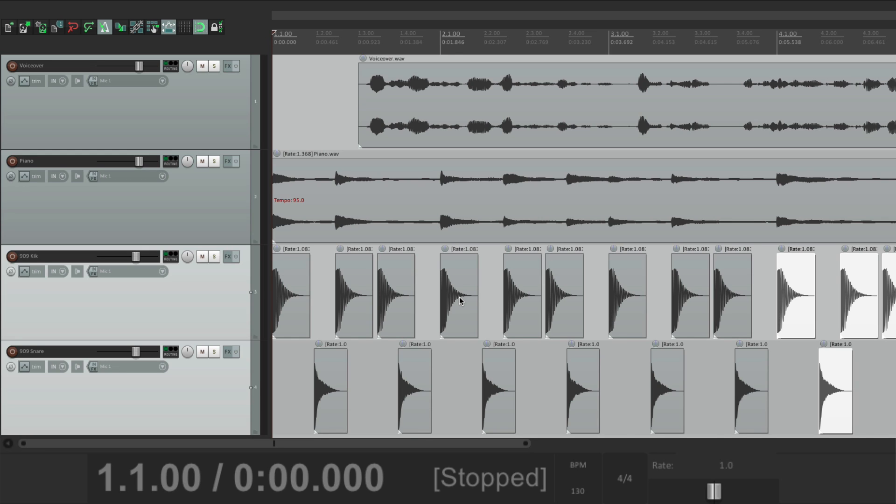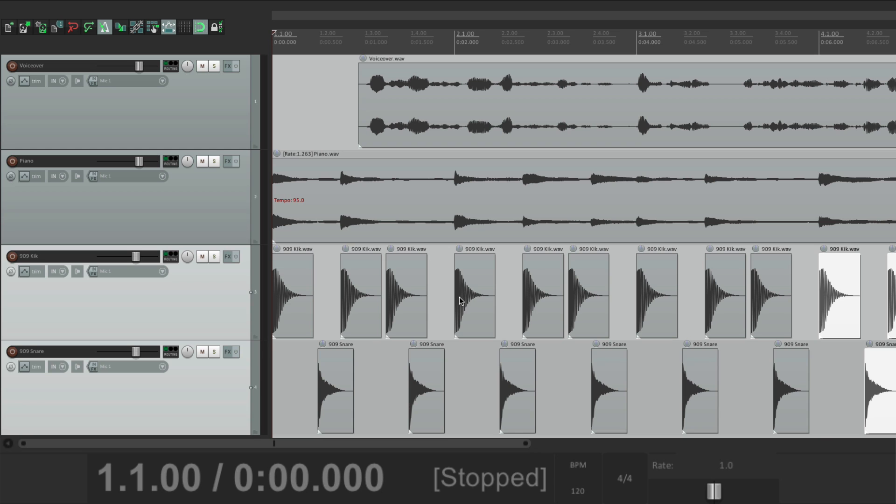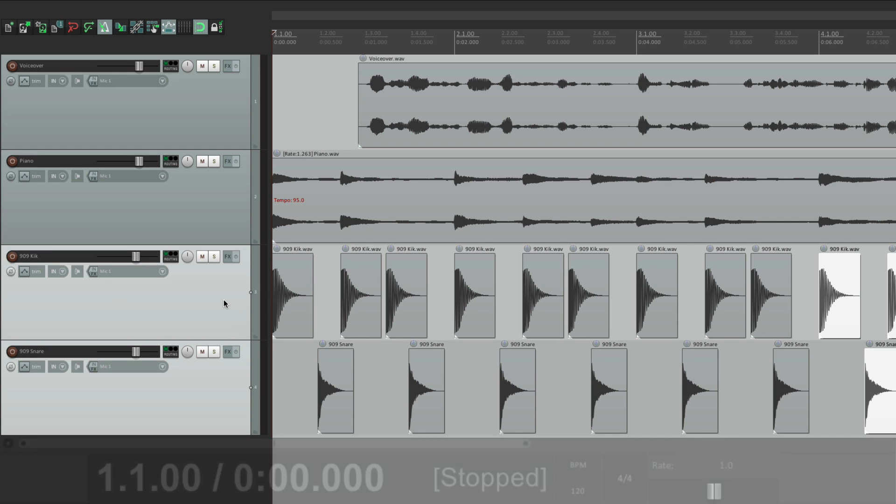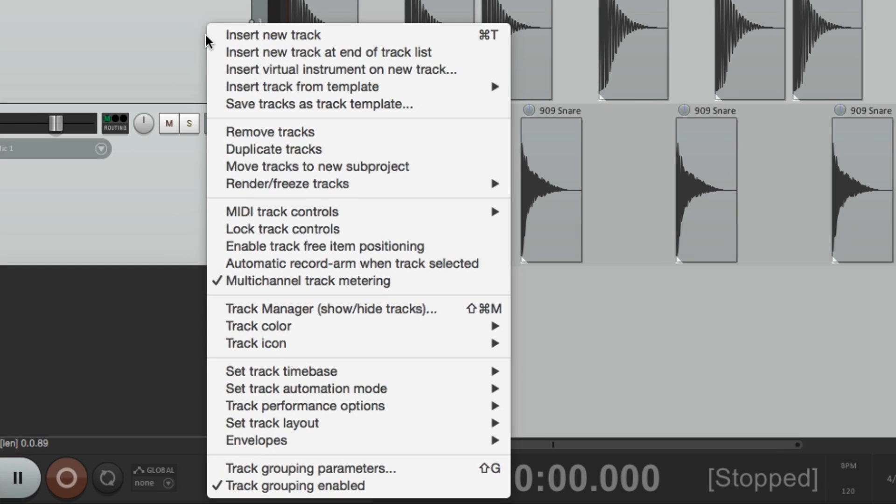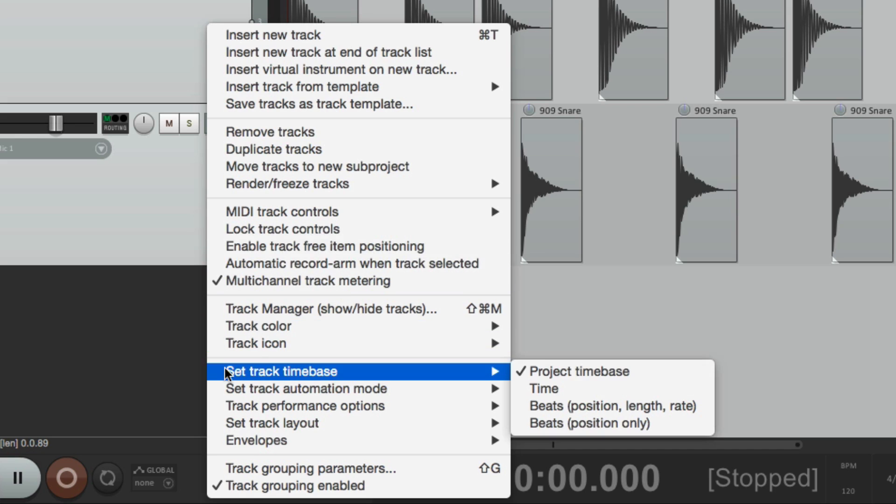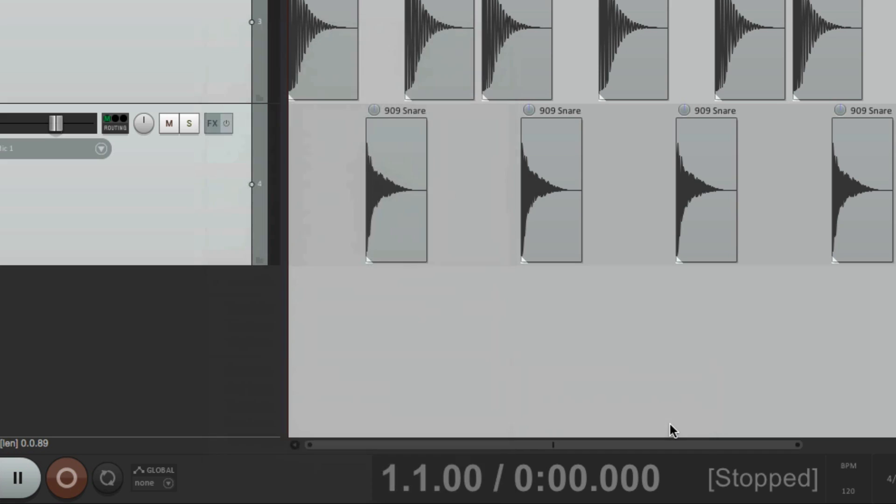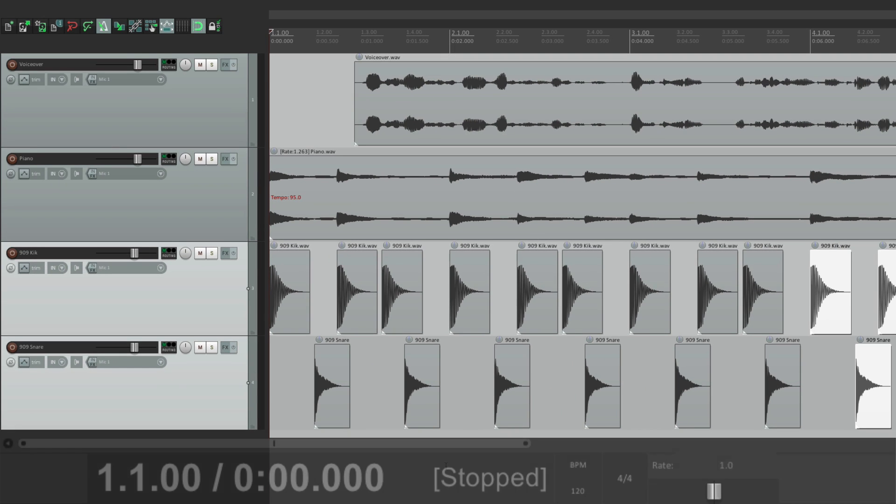So let's undo that. And let's select both these two tracks, right click it, and go to their time base. Set track time base. And let's choose this option for these two. Beats position only. Now if we change the tempo, the position of these items are going to change. But it's not going to time stretch like the piano loop, because it really doesn't need to. Each one of these samples is just a hit. There's no point in time stretching them.